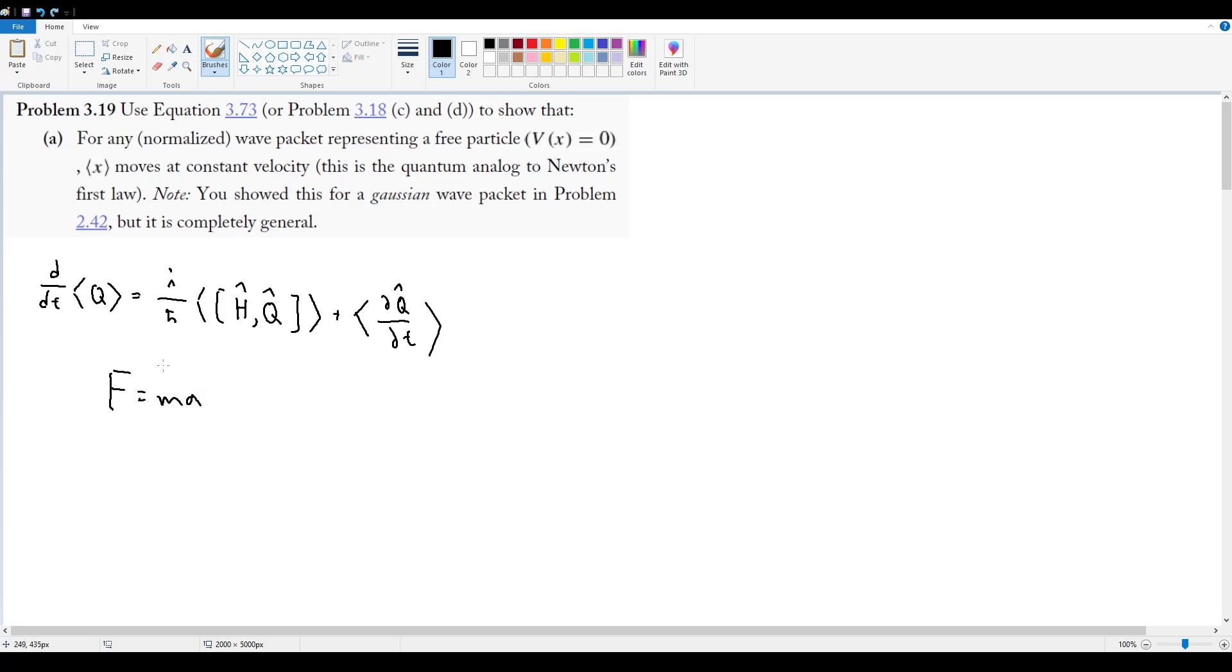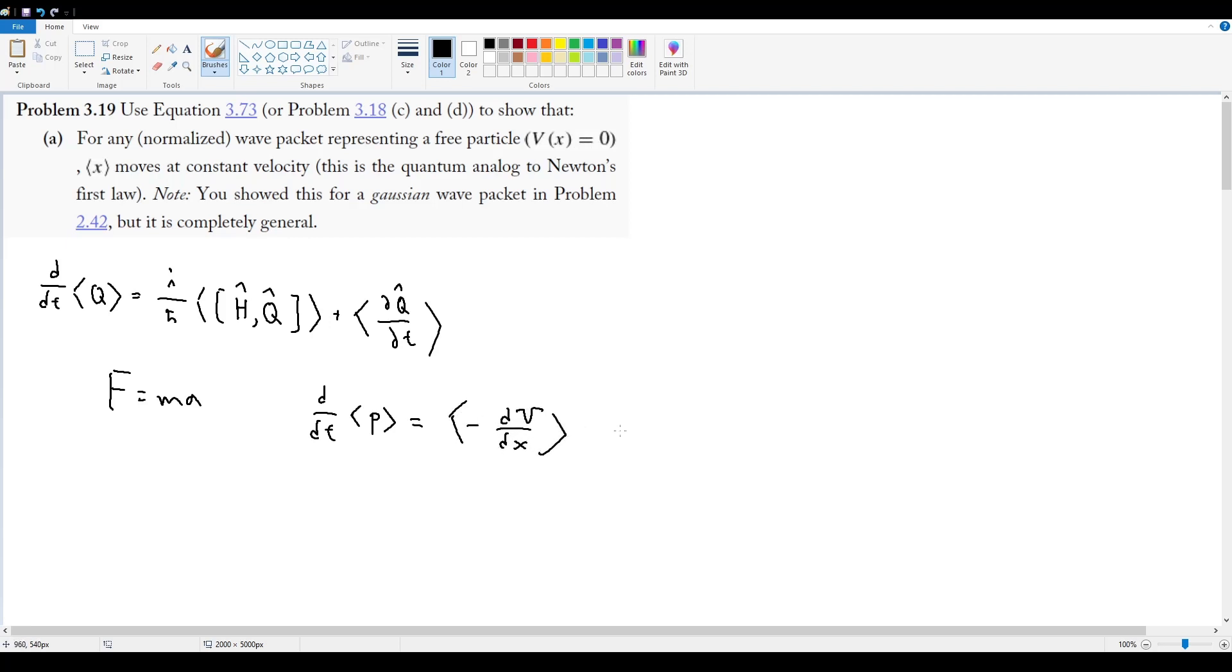And if you remember back in 3.18, we showed that the expectation value of, or the change in time of the expectation value of p was equal to negative dV by dx. This is from problem 3.18.